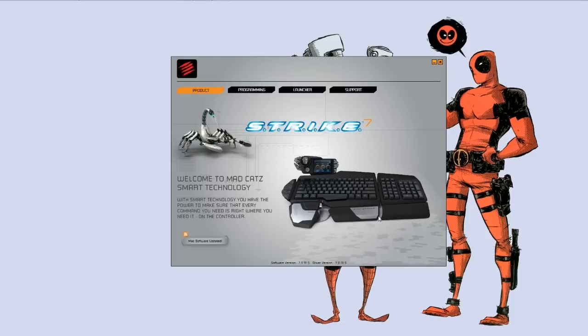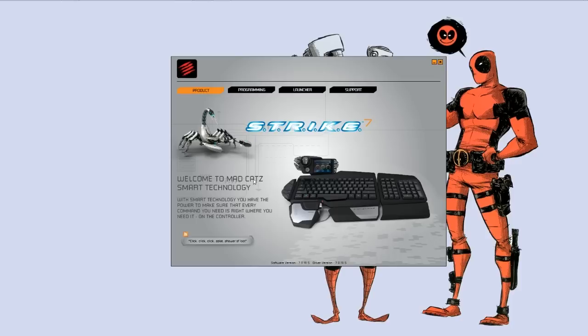The software is broken down into four tabs. The first tab does absolutely nothing. It's just basically a picture of the keyboard itself, a little nice welcome message for you, and an RSS feed to their website.